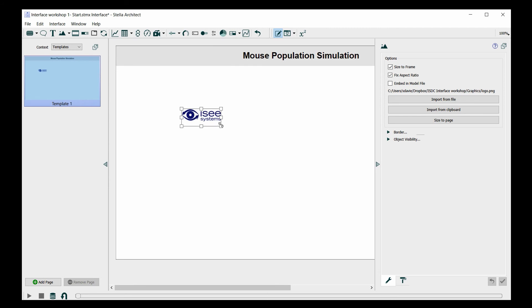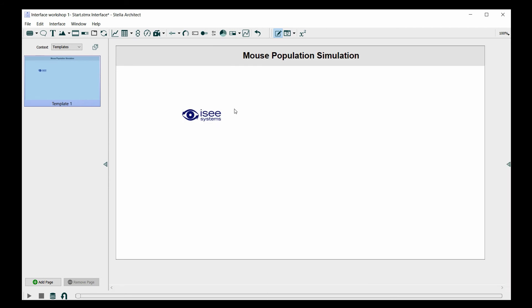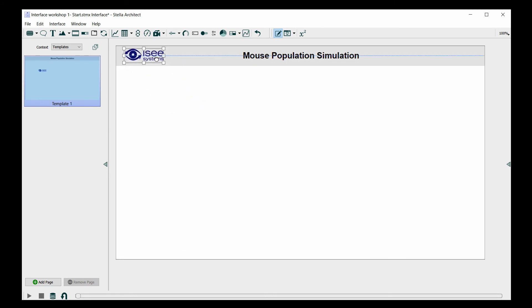The next thing I'm going to do is drag it to the upper left hand corner, and it's going to go on top of the text box.